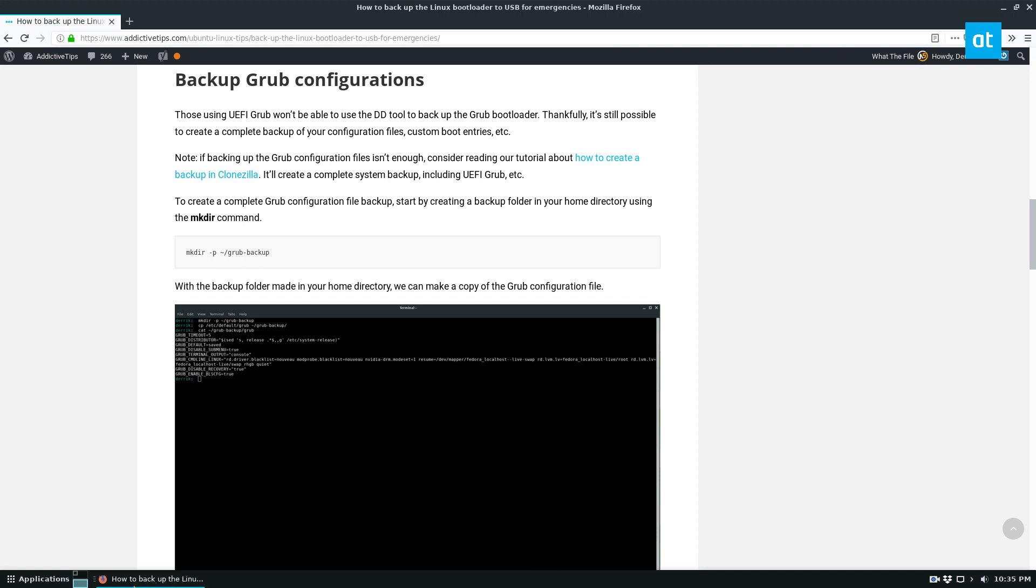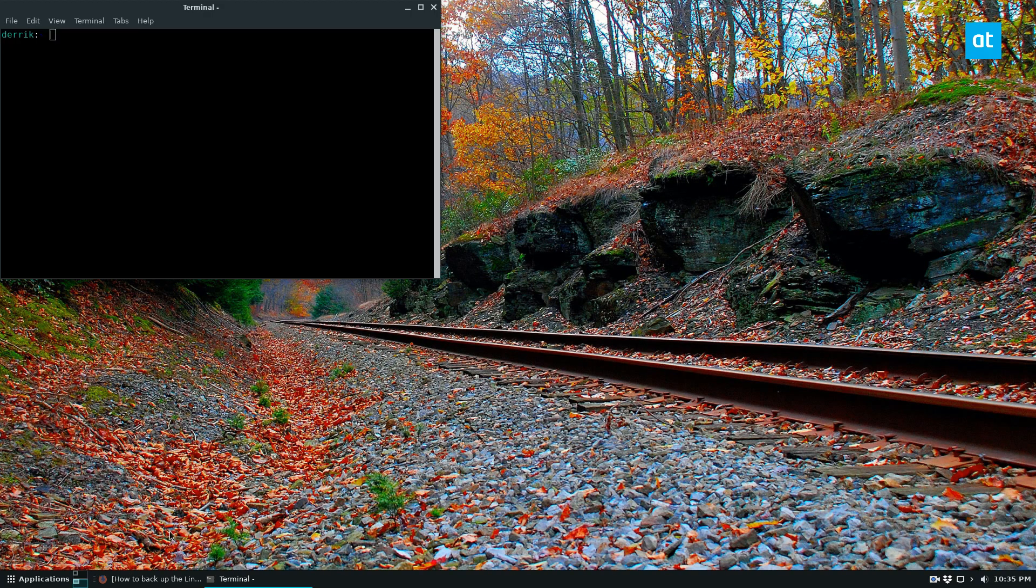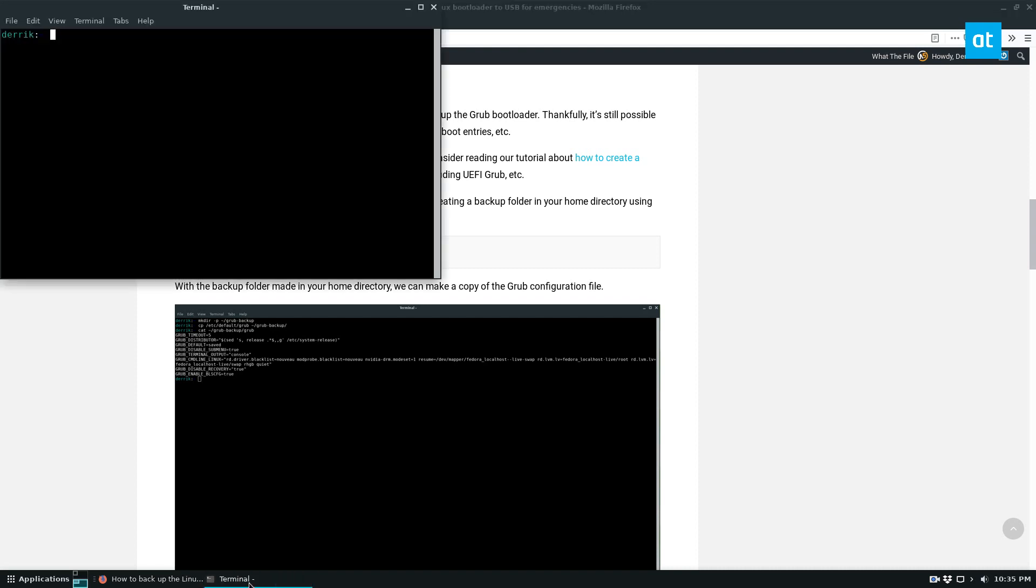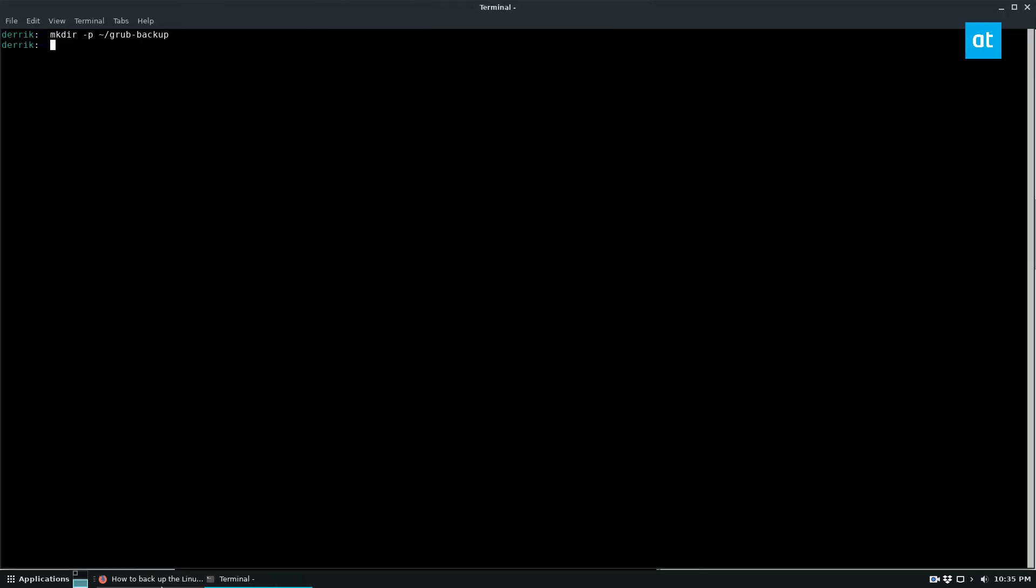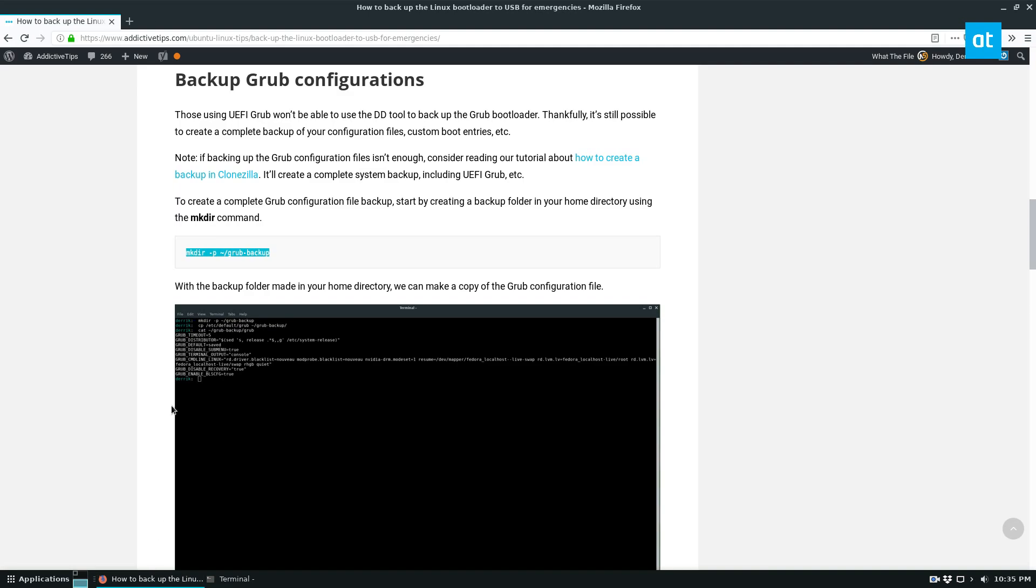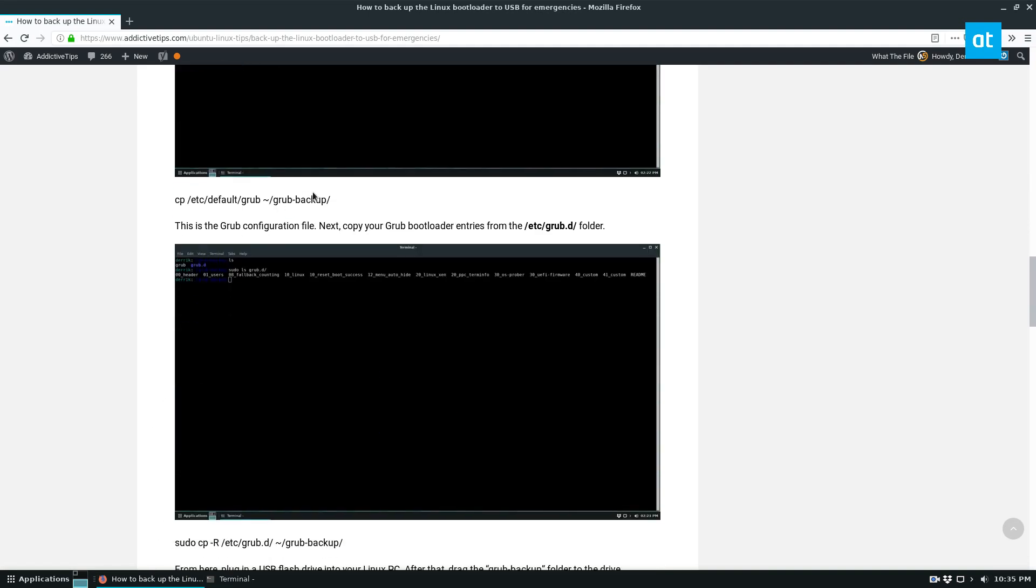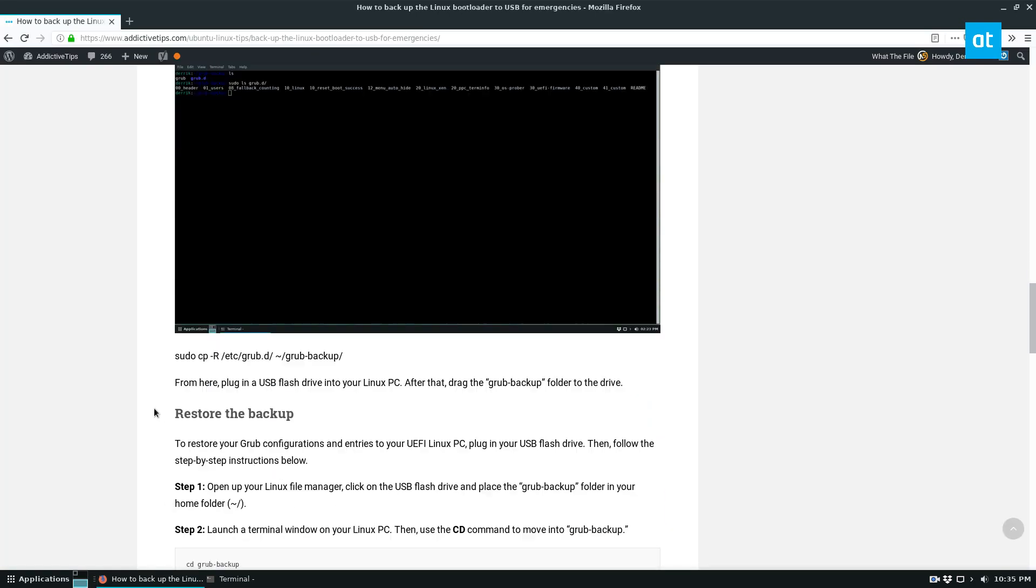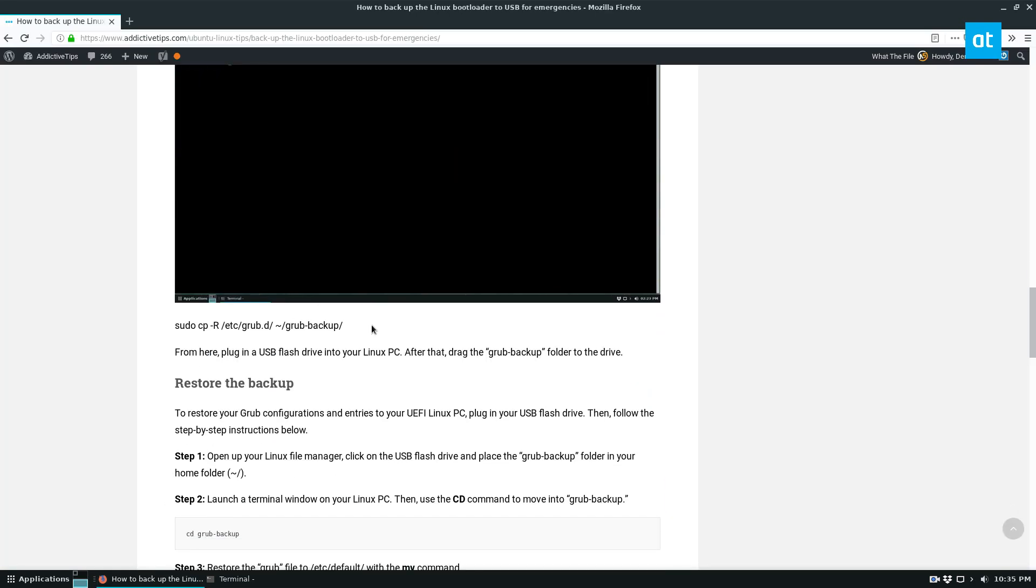So to start off, open up a terminal. And in that terminal, you can go and create a new folder. And this folder is where it will house all of our Grub backups. So you can copy the Grub configuration file right in there, and you can also copy the GrubD entries.